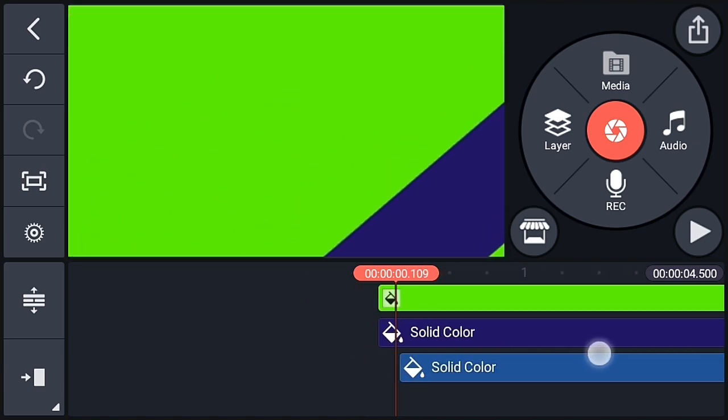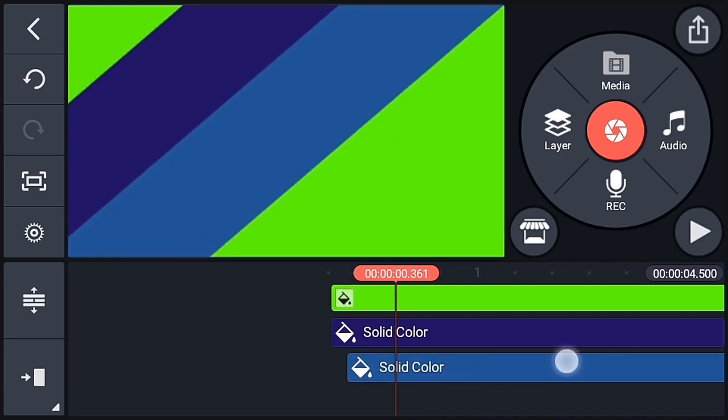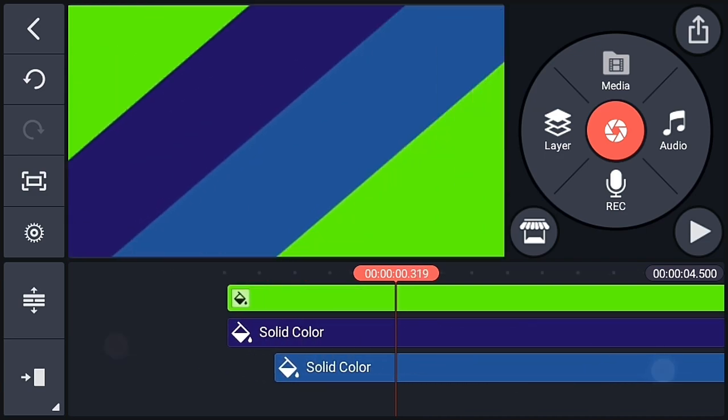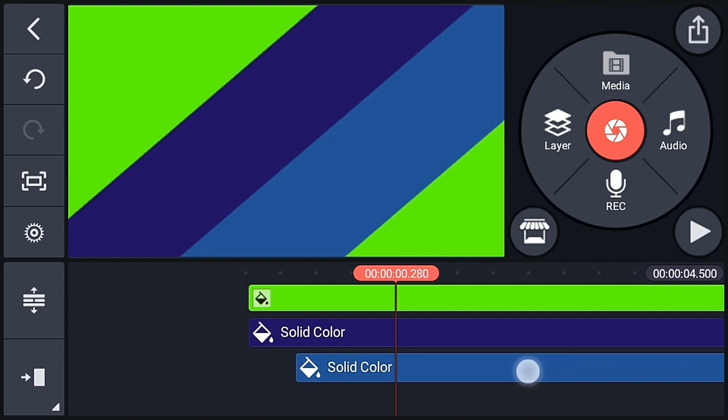So adjust properly here. So let's move it again. So now this is perfect. So again create a duplicate of the second layer.